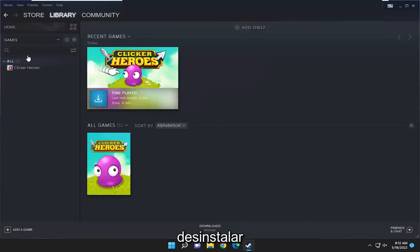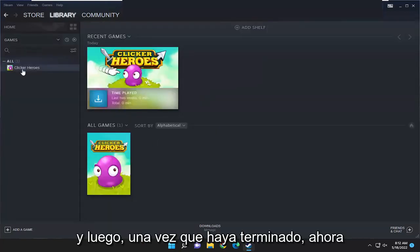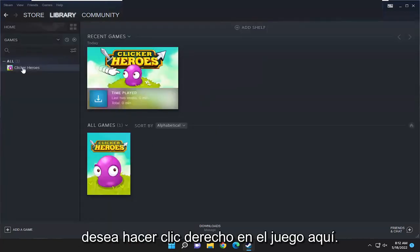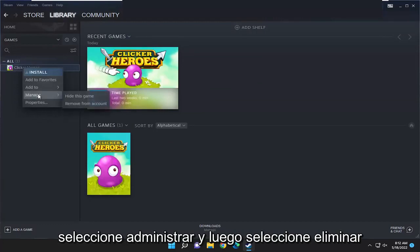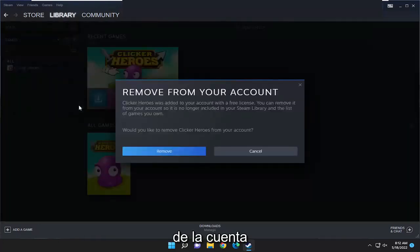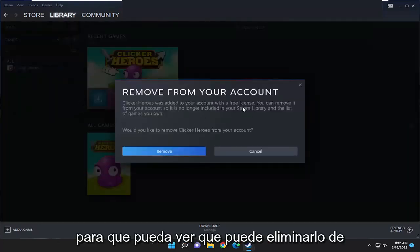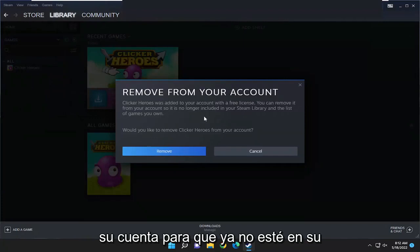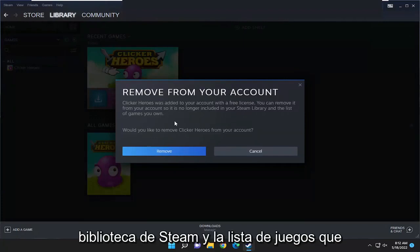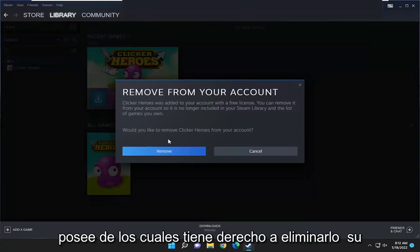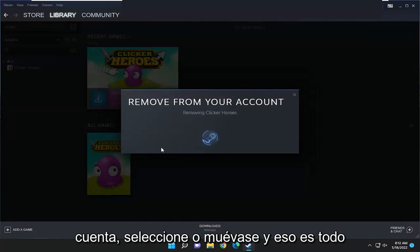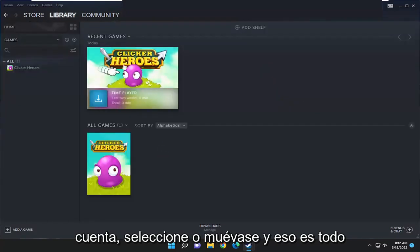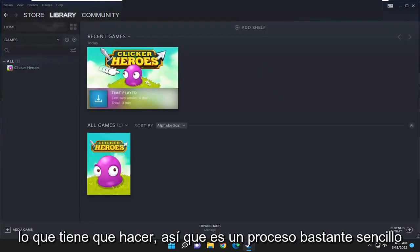Select uninstall, and then once that is done, right click on the game here, select manage and then select remove from account. You can remove it from your account so it's no longer in your Steam library and the list of games you own. Would you like to remove this from your account? Select remove and that's all you have to do.